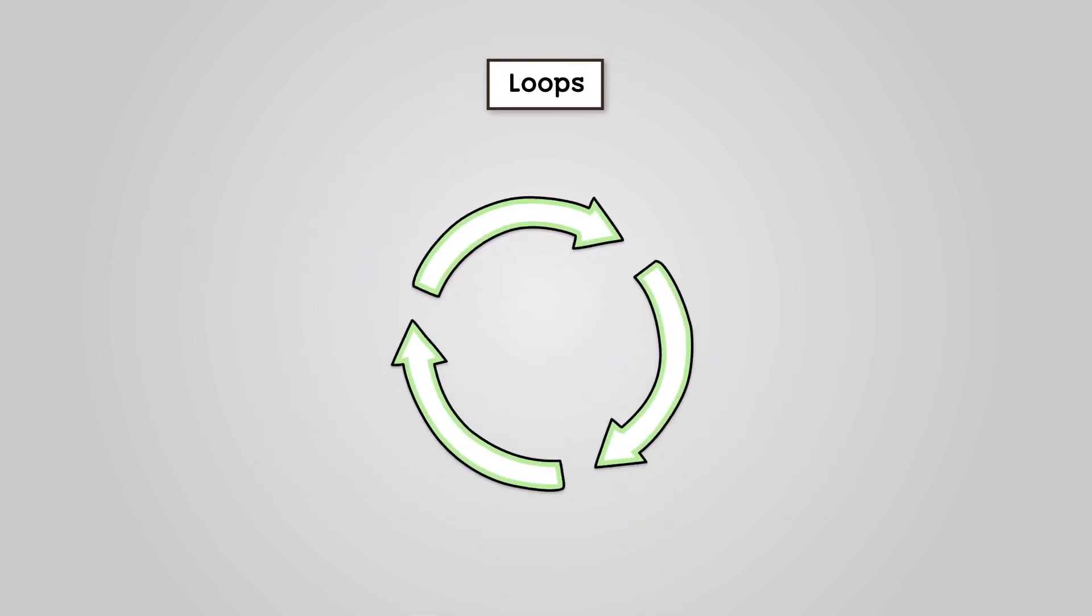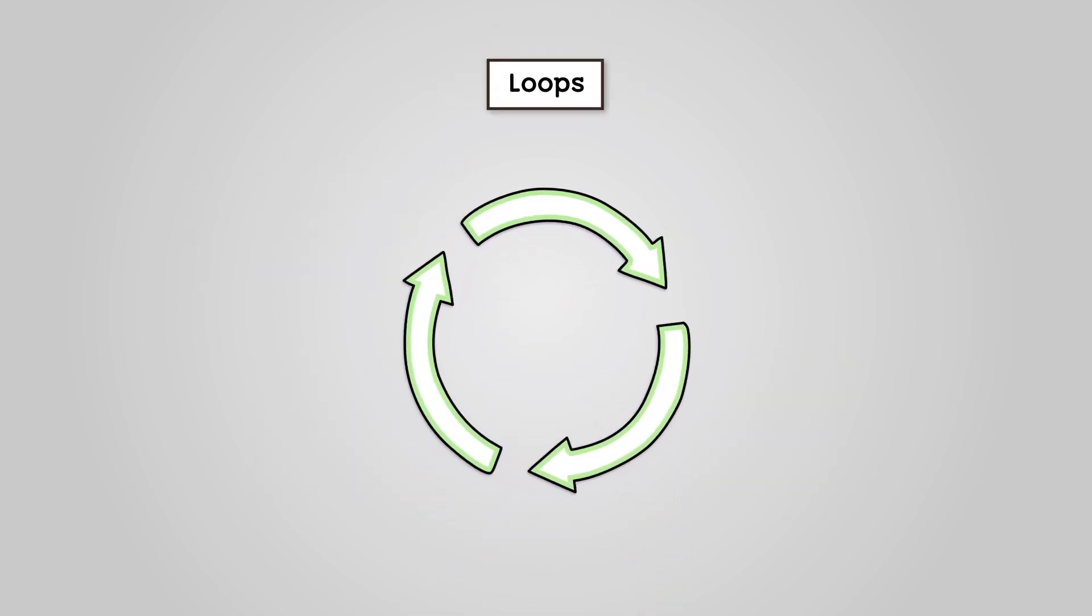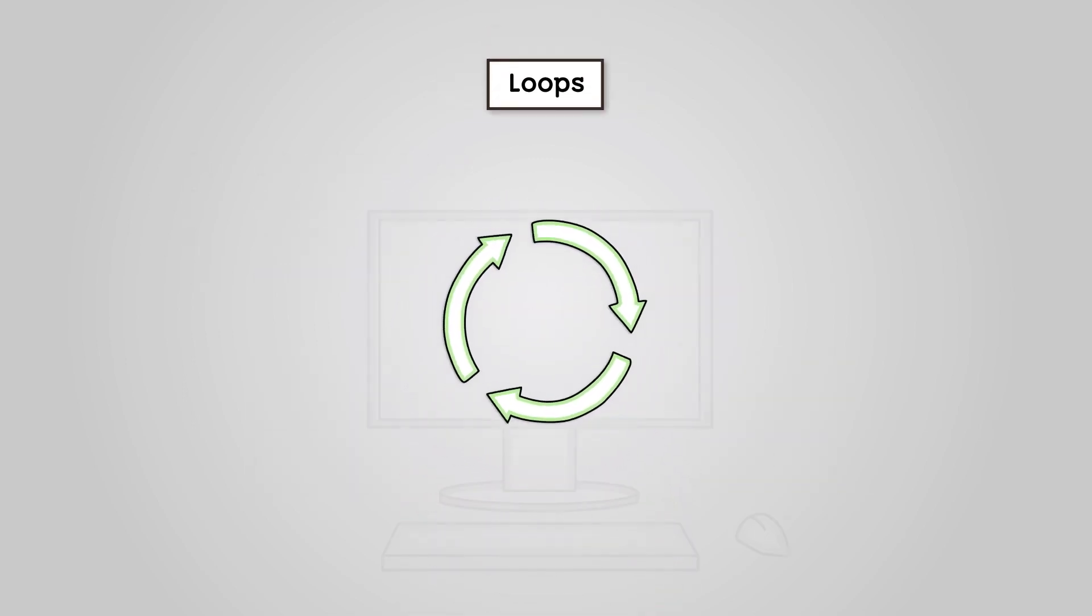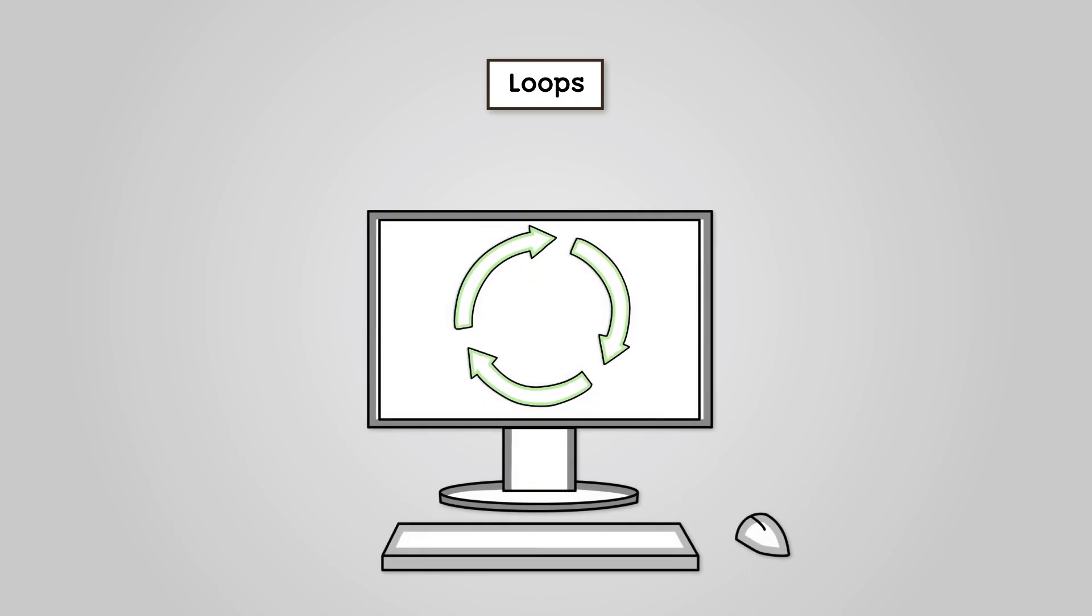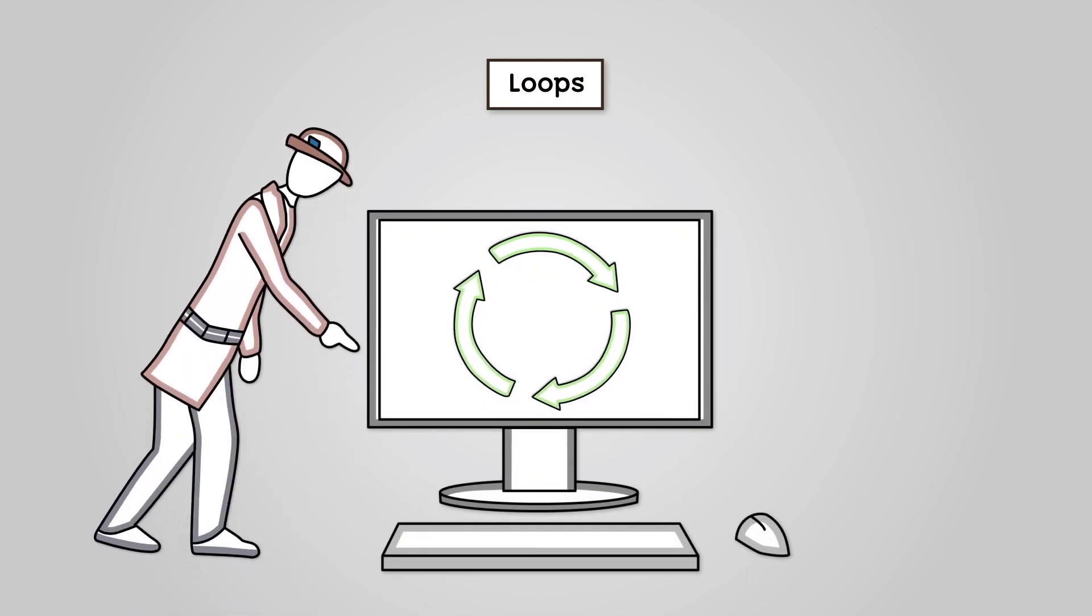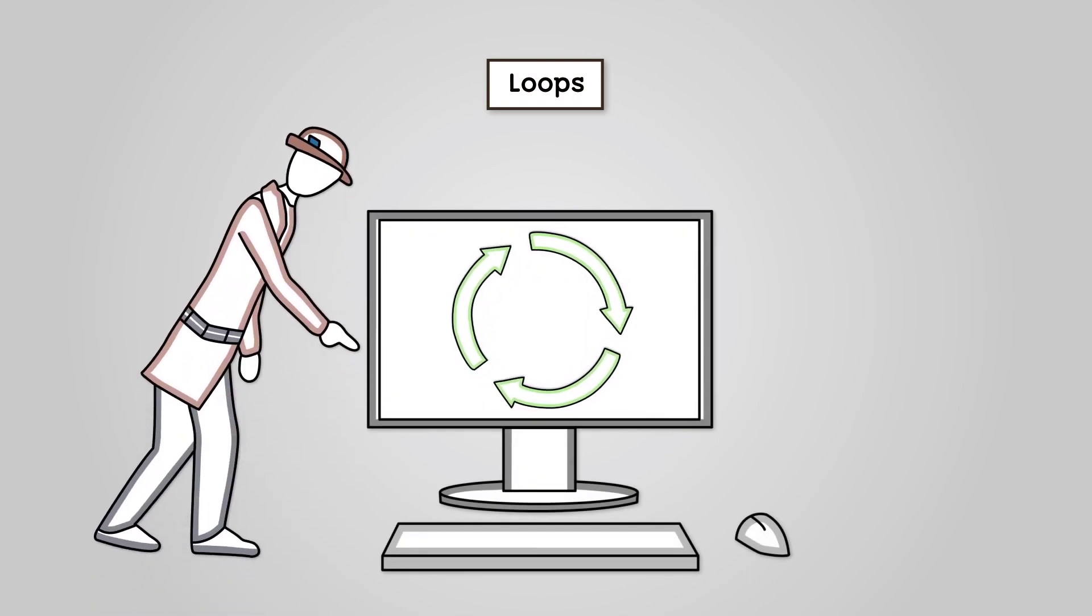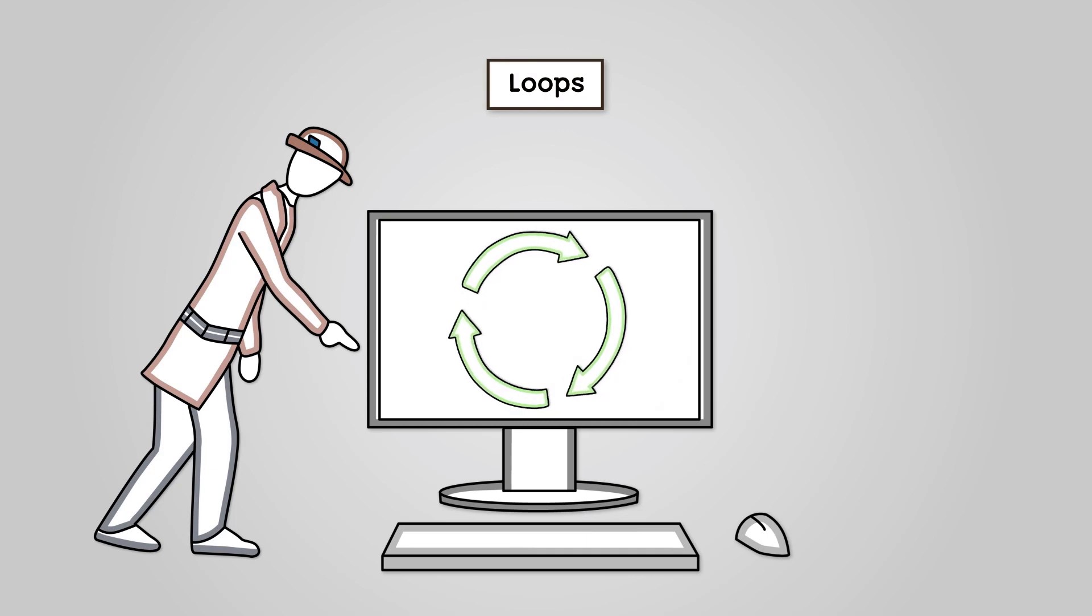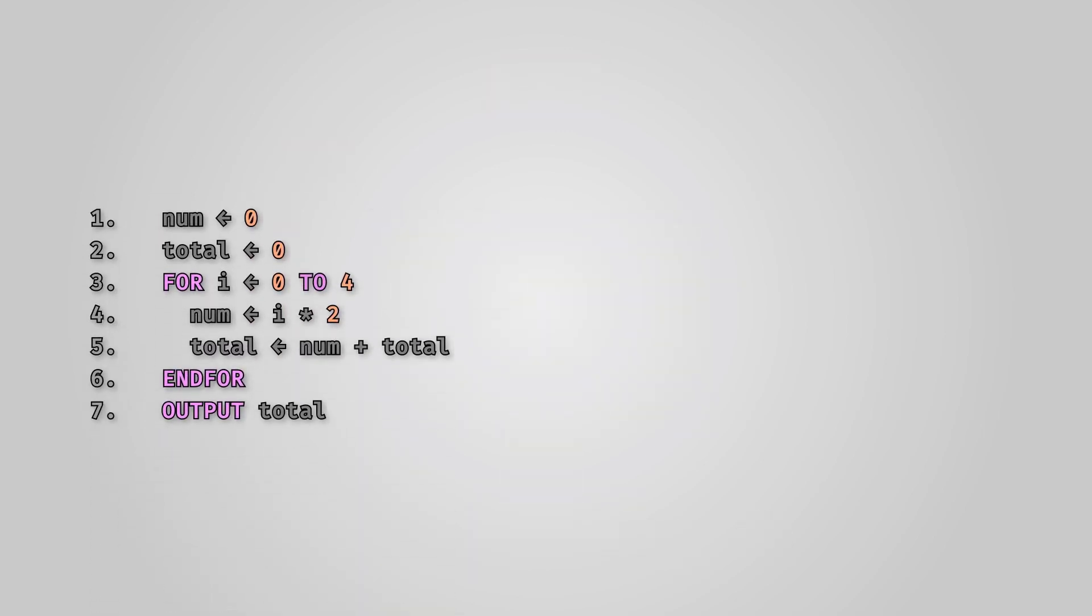In programming, loops are a piece of code that lets us run a block of code many times over. Trace tables are a very useful tool for tracking how our data changes each time a loop is completed.